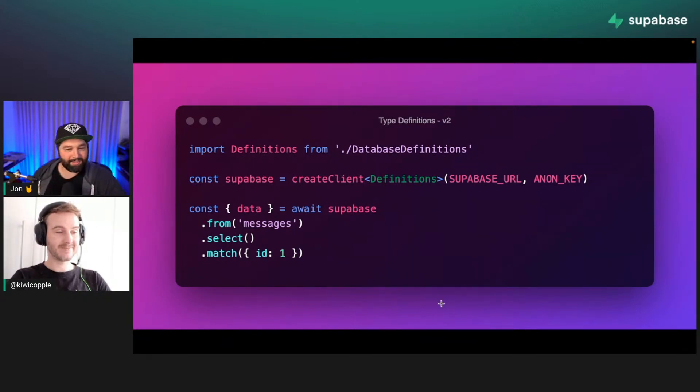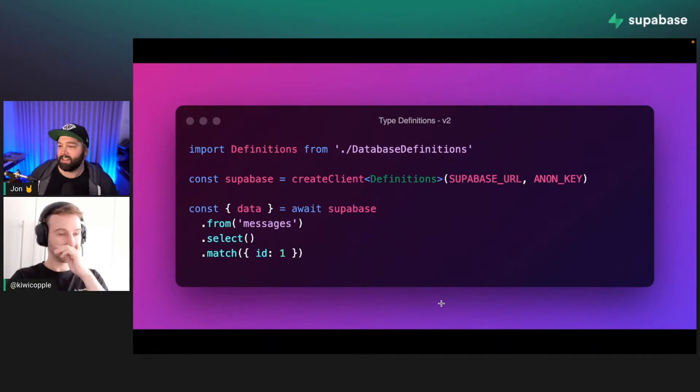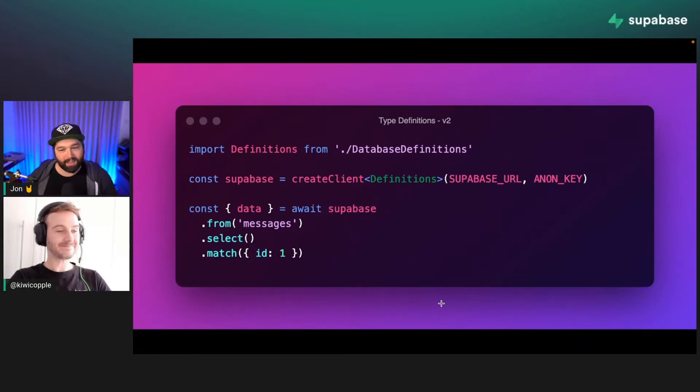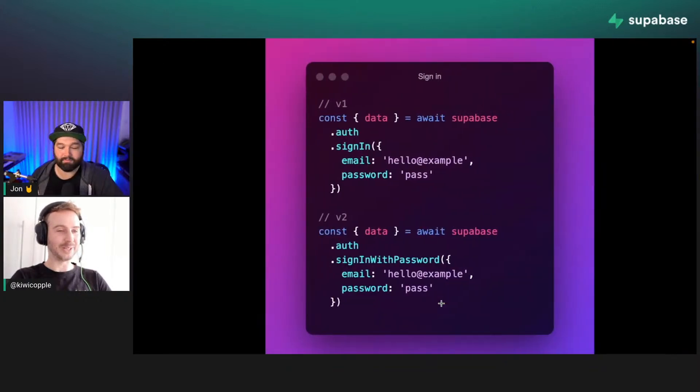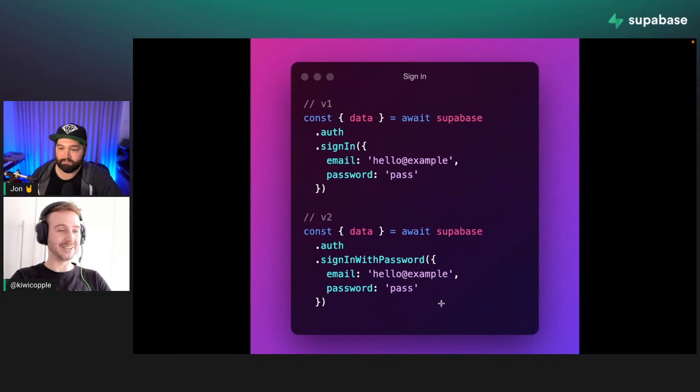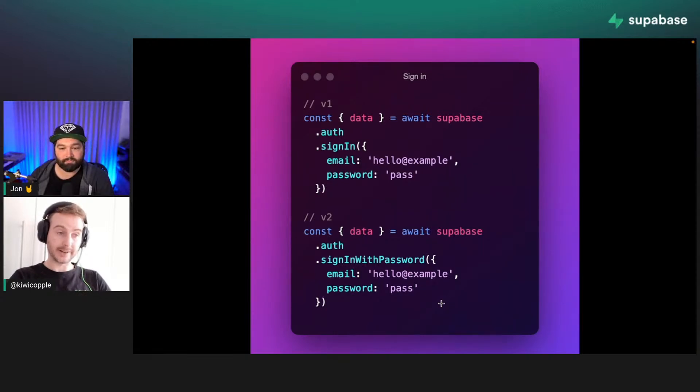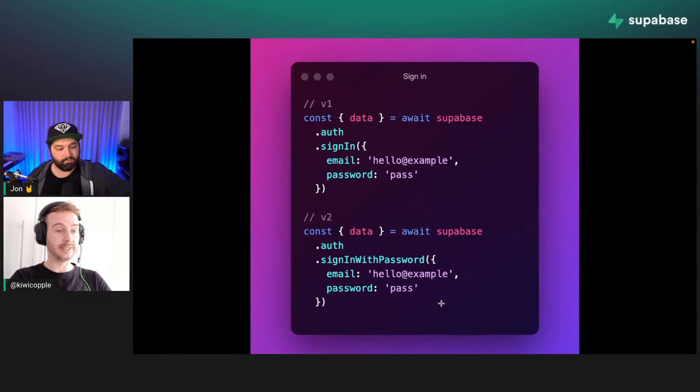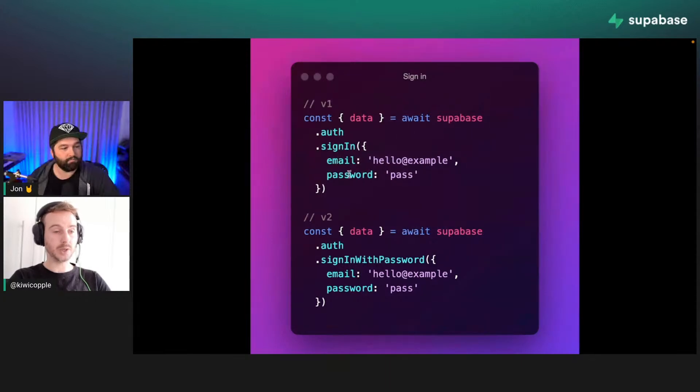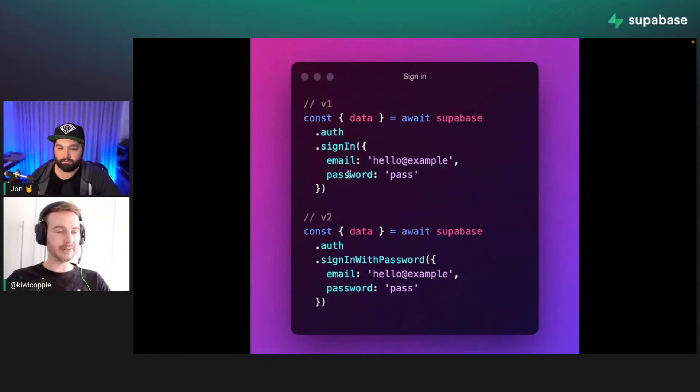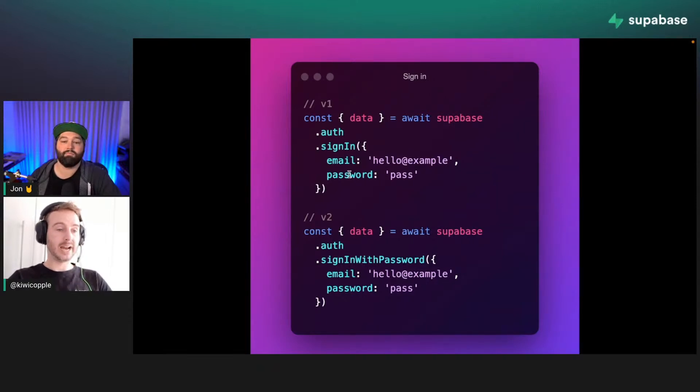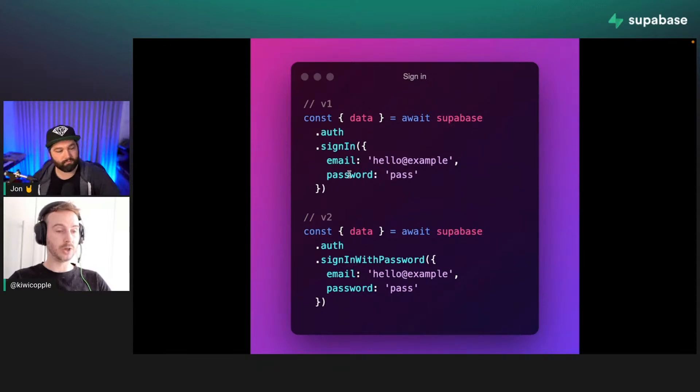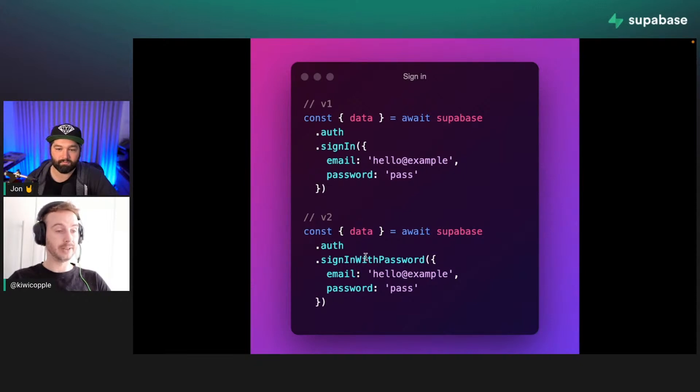So auth is another super important part of Supabase and definitely Supabase.js. Have we done anything to improve auth with this release? Yes, quite a lot. We have made several improvements to the auth library. So some of them are worth pointing out because they're breaking changes. For example here, you can see the sign-in method previously would take both an email and password, and if you left the password off we would assume that it was a passwordless login. Now we've made it explicit: sign-in with password, sign-in with passwordless, sign-in with OTP. Each one is a different method.